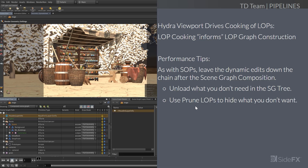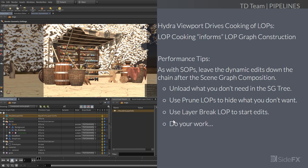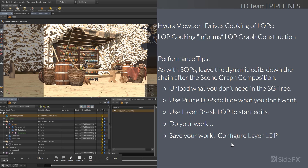Second tip: use prune LOPS to hide what you don't want. Since the viewport causes cooking, if you don't see it, you won't cook it, and less drawing in the viewport means much faster performance. Layer breaks are great for starting edits. Do your work and save it using configure layer LOPS or the USD ROP to output your work to disk. If you're not doing geometry edits but doing more lightweight edits — moving objects, changing material properties — you might want to save as USDA or ASCII rather than USDC.